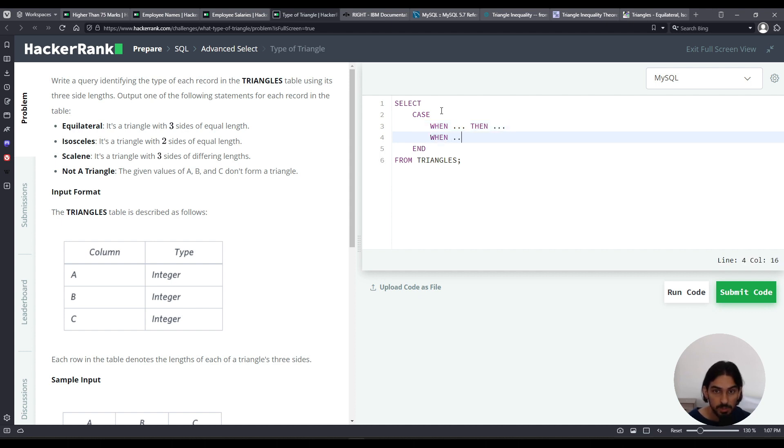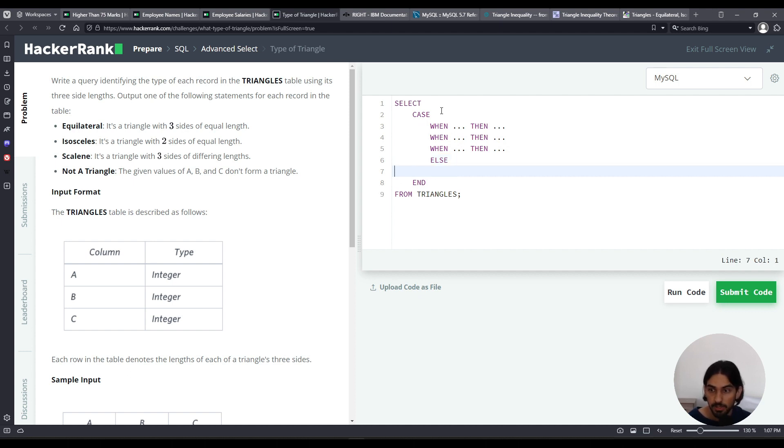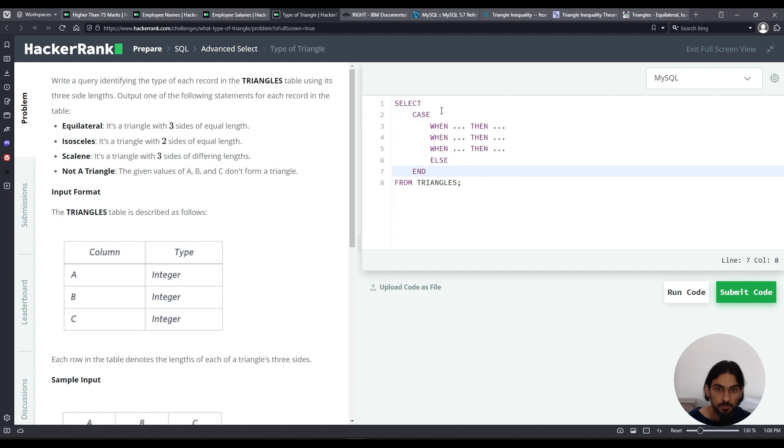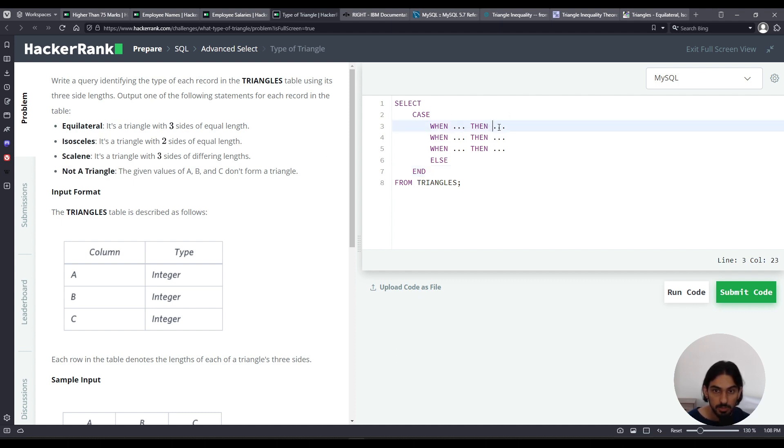WHEN something, THEN it's going to be something. WHEN something, THEN it's going to be something. WHEN something, THEN it's going to be something. And then finally I would do an ELSE for what if it doesn't match in other cases. So these cases will determine if it's equilateral, isosceles, scalene, not a triangle. So I want to start off by right off the bat seeing if it's a triangle or not.